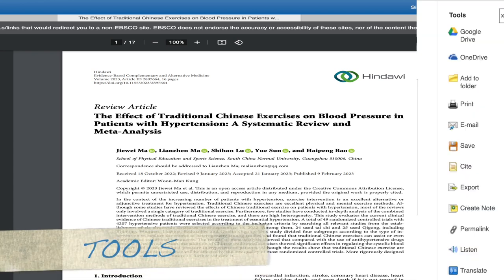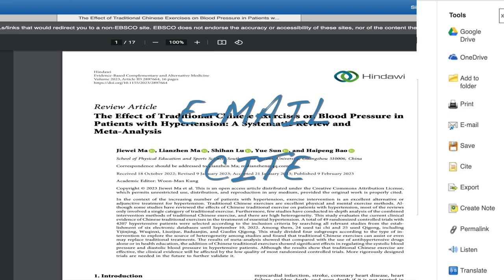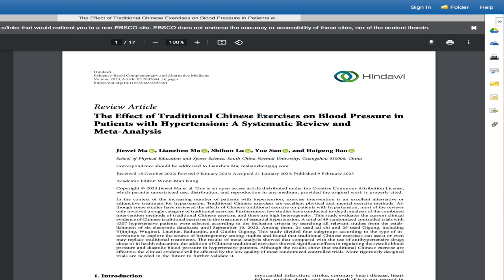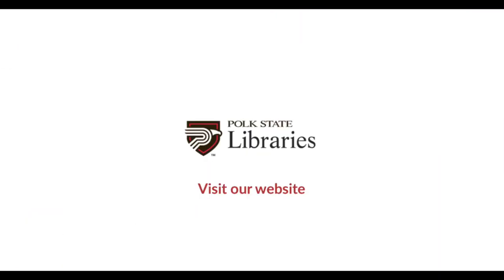Anytime you find an article you think you may want to use for a research assignment, go ahead and email it to yourself using the Tools section. And if you're generating your references page as you work along in the database, you can always click the Cite tool to copy and paste to your references page. Just be sure to double check it against an APA style manual. If you have questions about using CINAHL Complete or Ovid Nursing, feel free to ask a librarian.